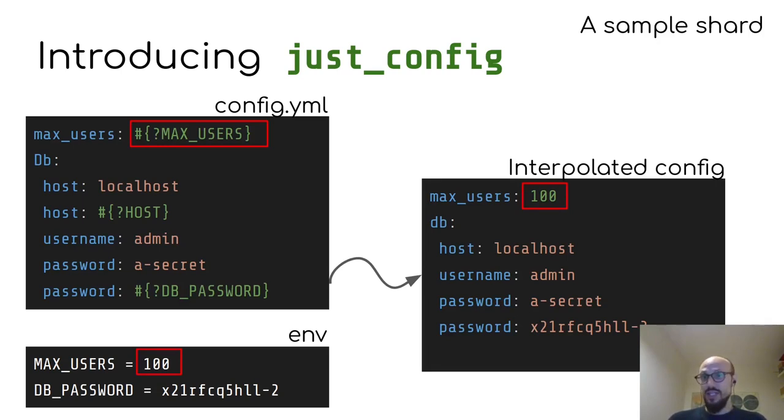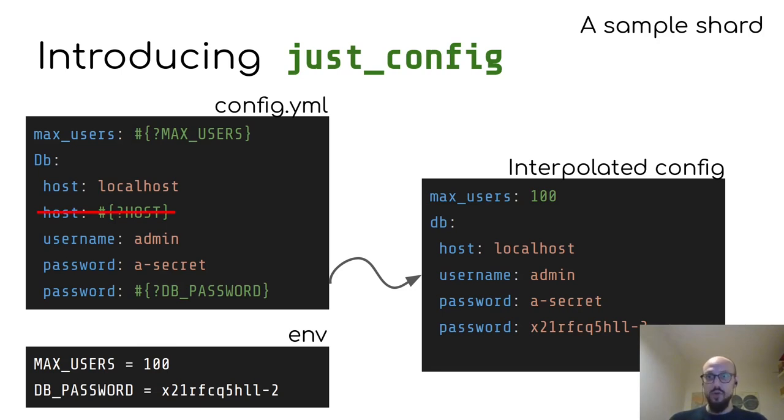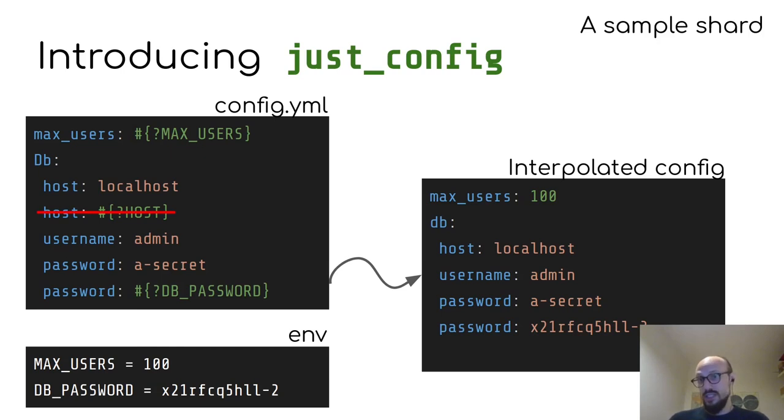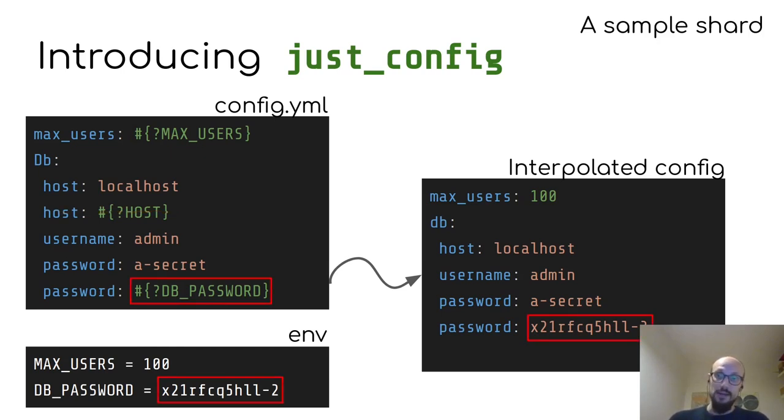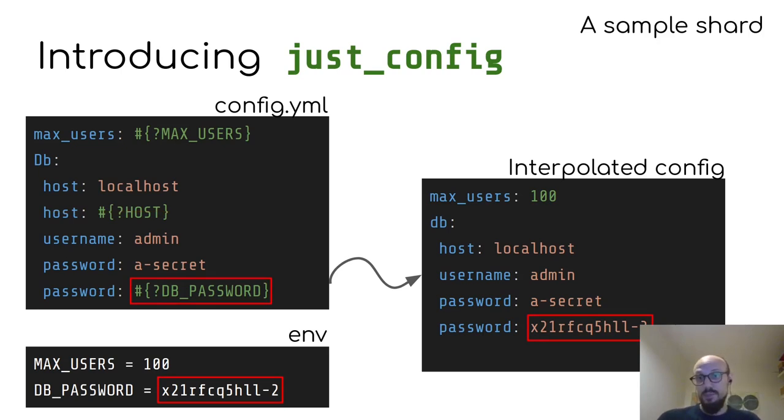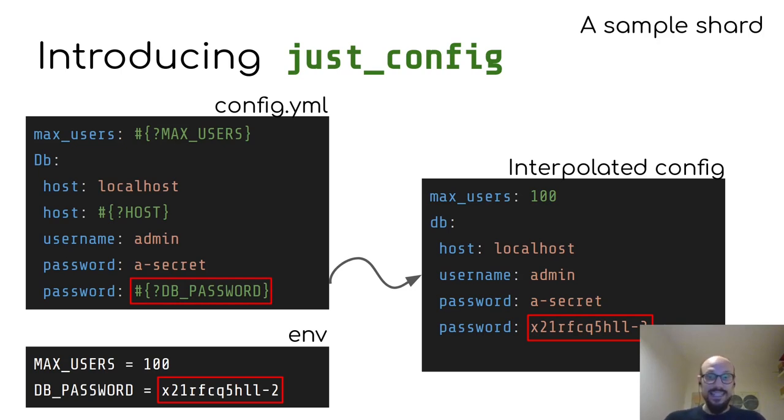Then the idea is our JustConfig library will combine these two into an interpolated config that just replaces max users with the number 100, deletes the override of host with a potential environment variable, because such key is not defined in our environment variable, and finally overrides the password key in the config YAML.